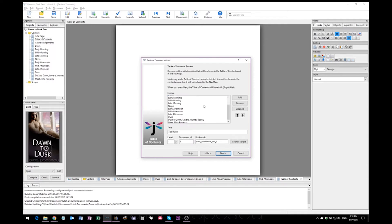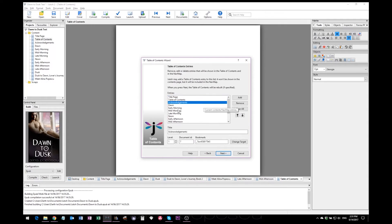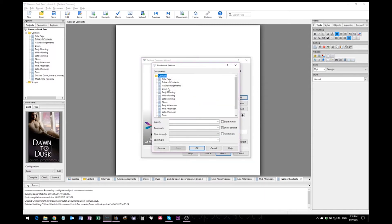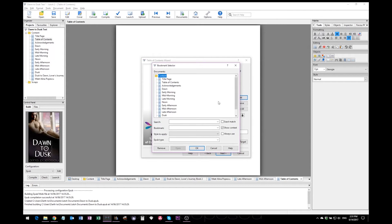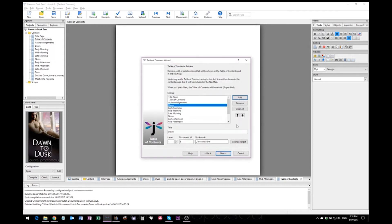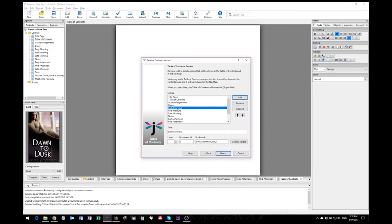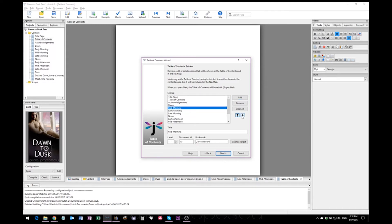And do a final review to make sure all your chapters have been added. If not, you can add more here from the sections that are already created in Jutoh. Or if you need to remove something, you just hit this button, which I won't do now because we still need that.